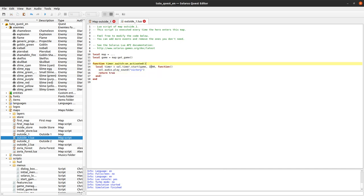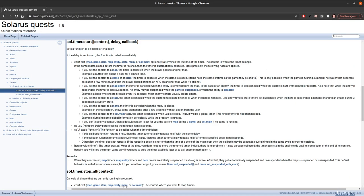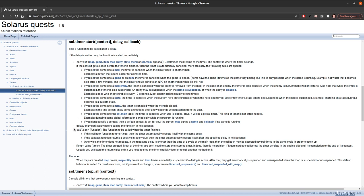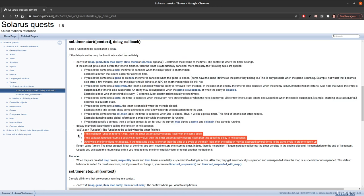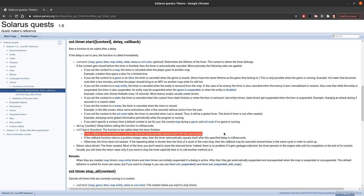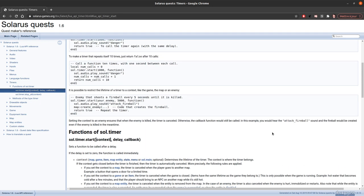You can also return some integer value, and that will be your new delay. It's explained here in the callback parameter — you need to pass a function, and depending on what your function returns, it will behave accordingly. If you return true, the timer will repeat with the same delay. Return some integer value, it will repeat after the new delay. Otherwise it will not repeat at all.